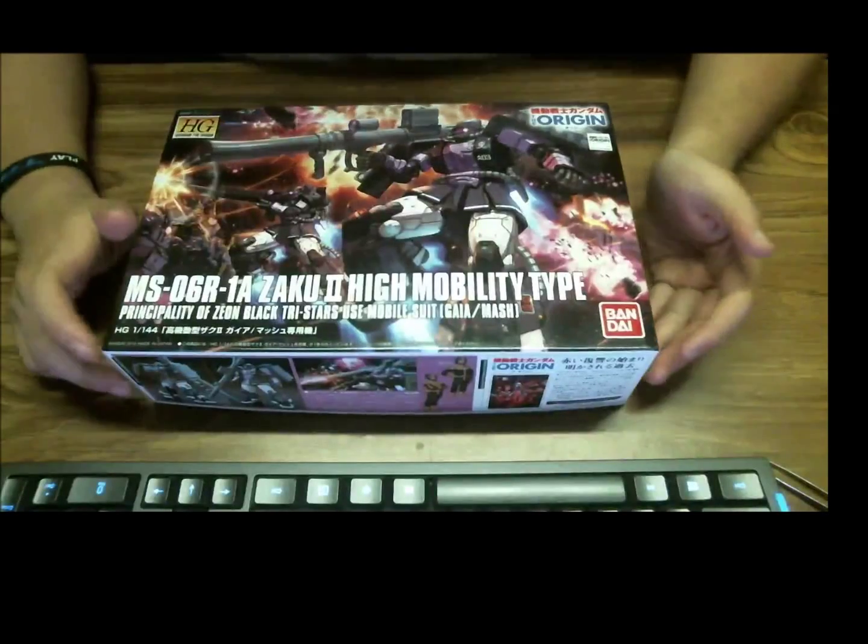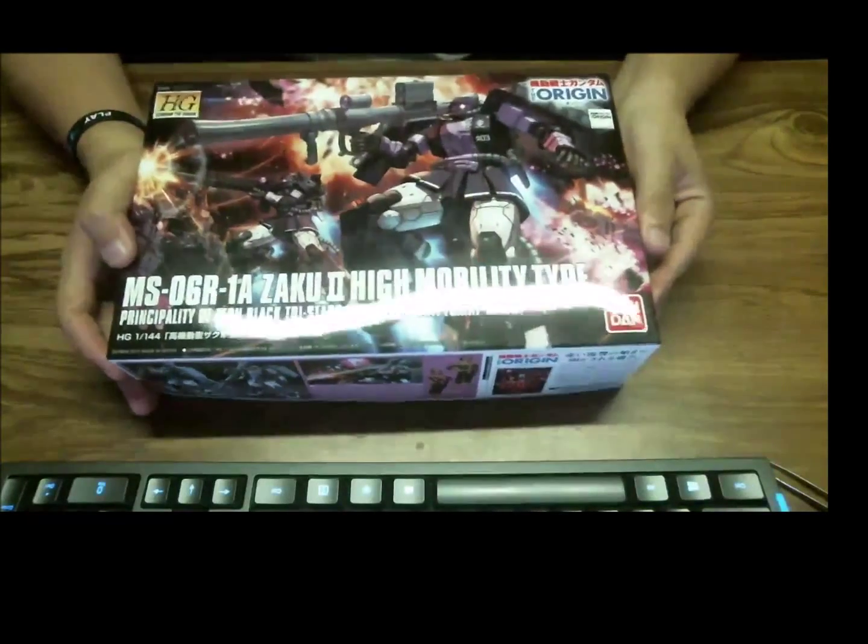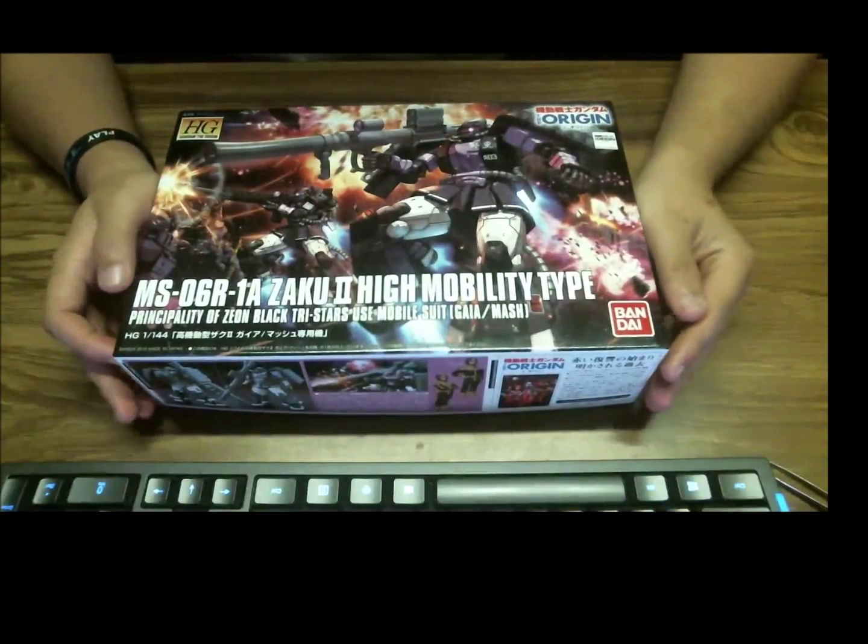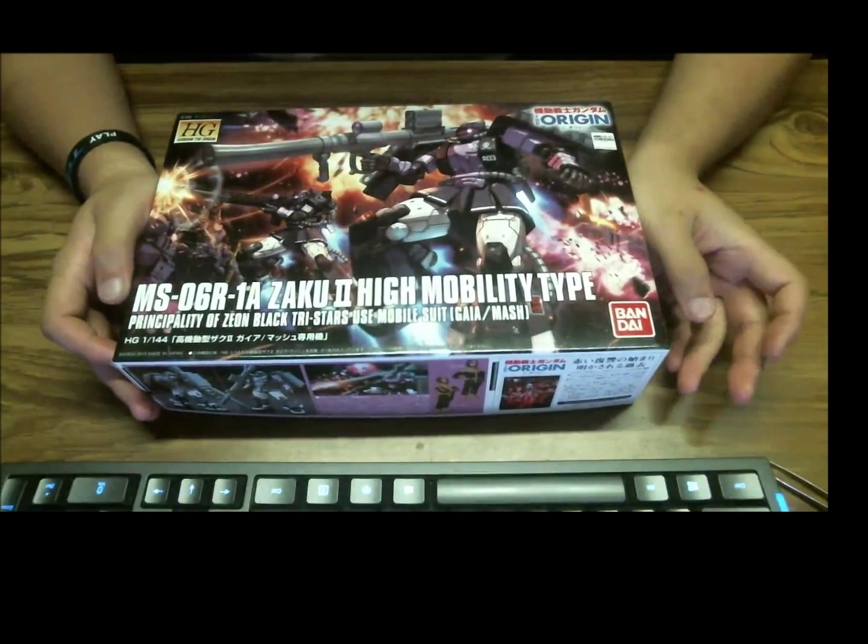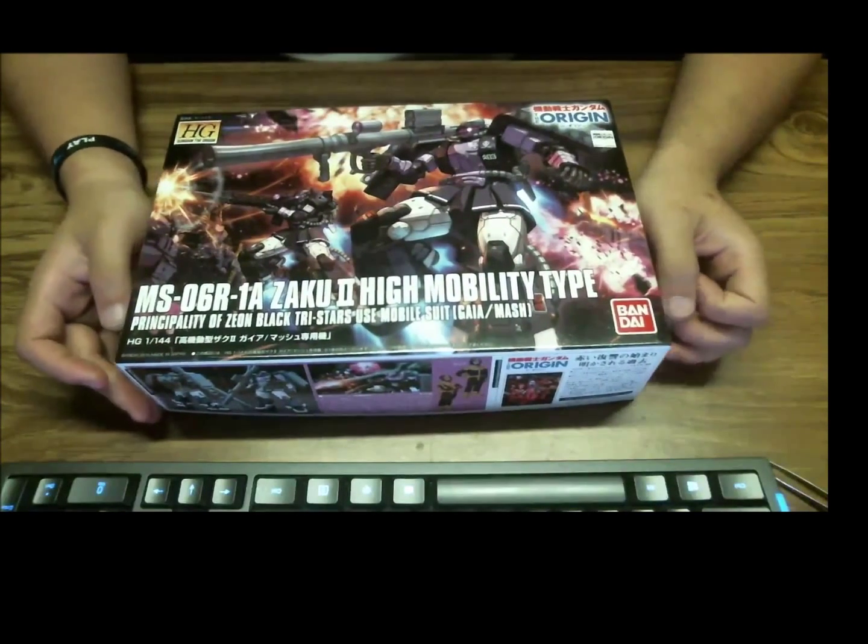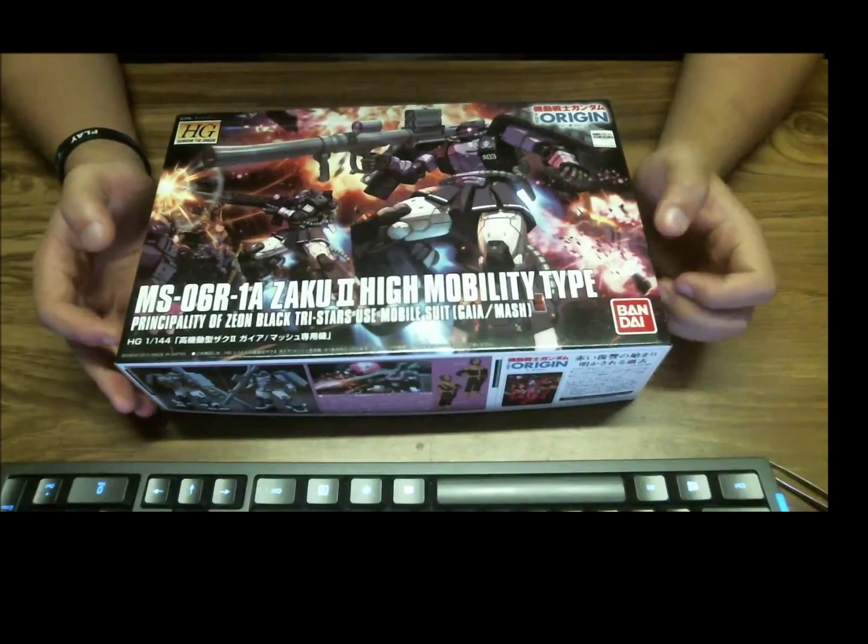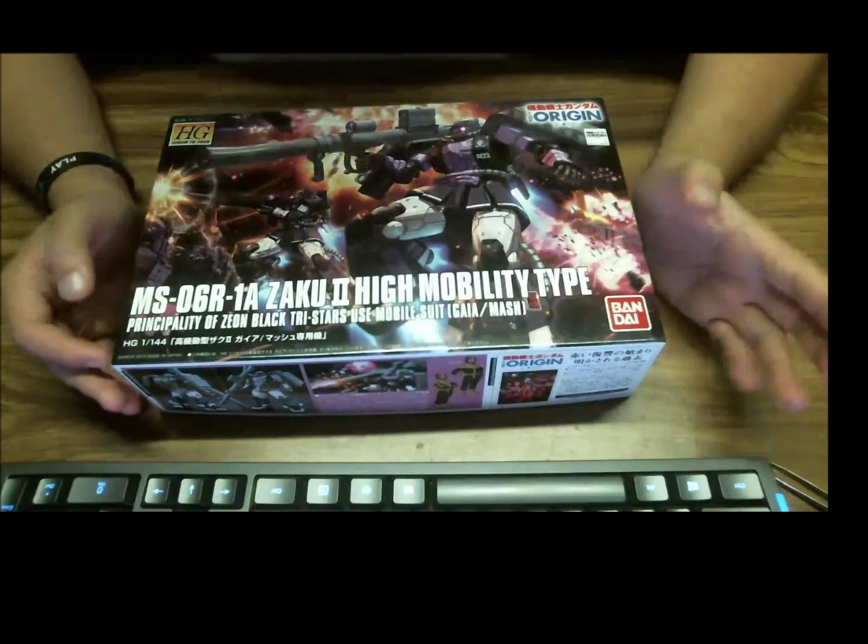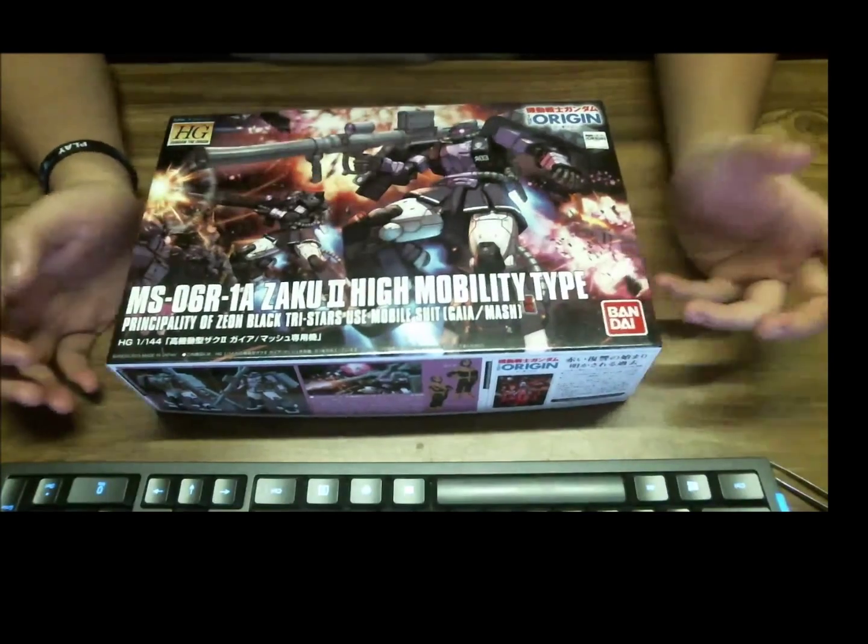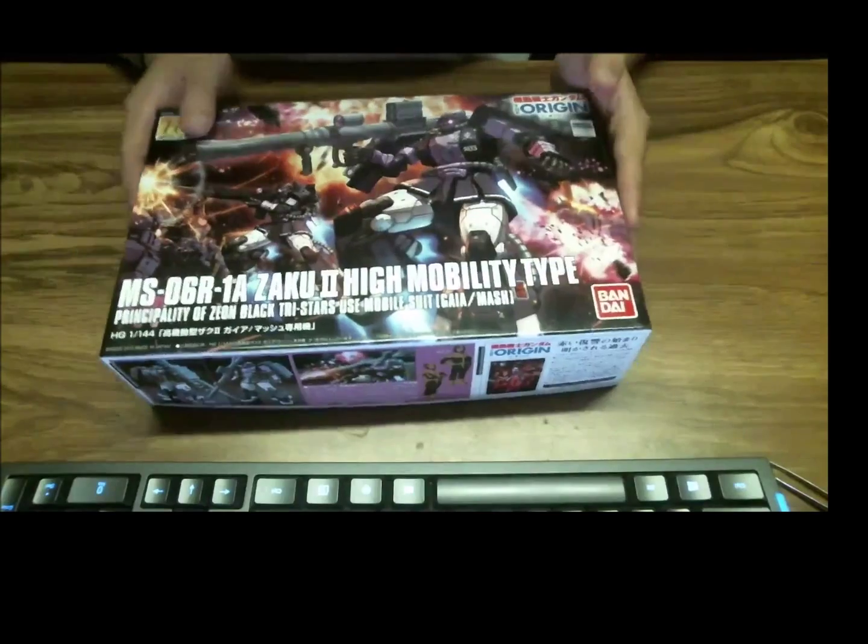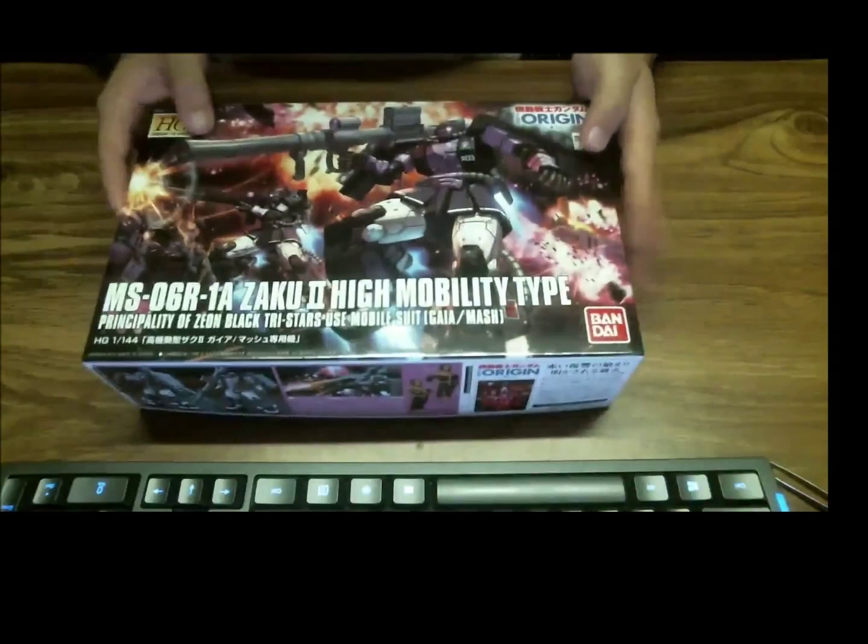Hey guys, Mr. Itsevery here, and today we're doing a build video of the 1/144 scale high grade Zoku II high mobility type, and this is the black tri-star color. This isn't the one with the giant axe, this is actually just the normal version.